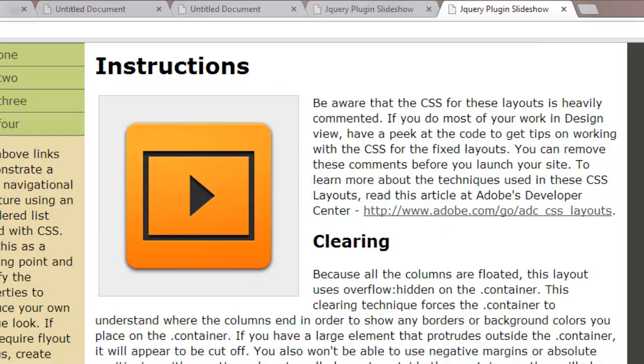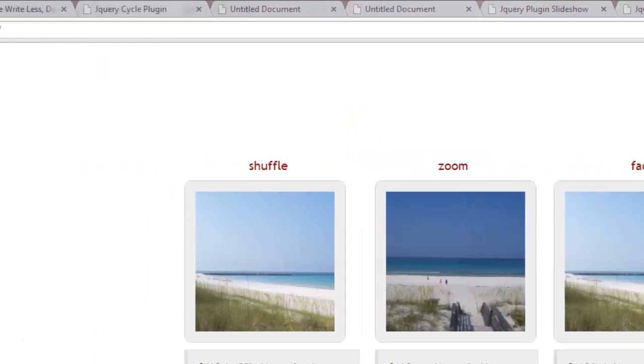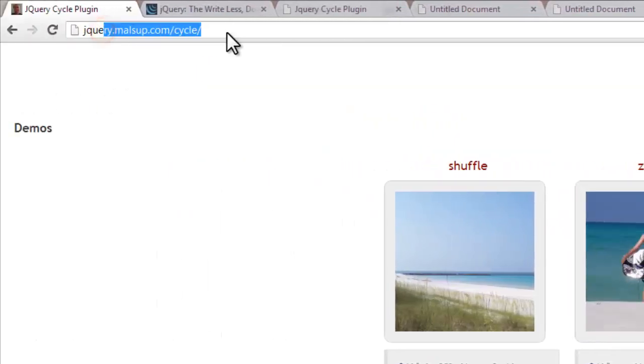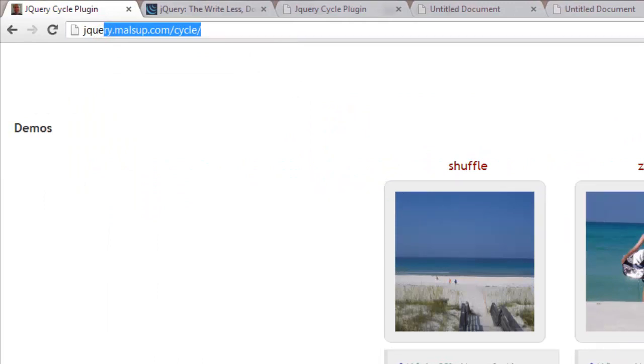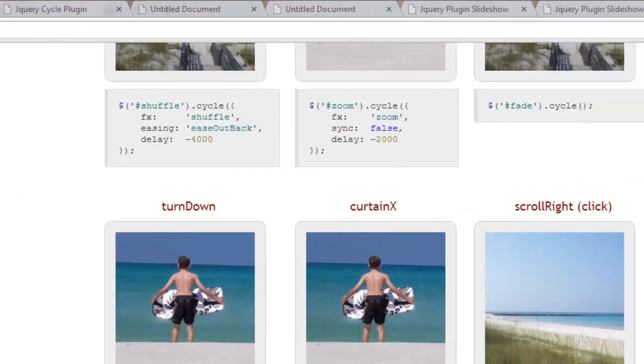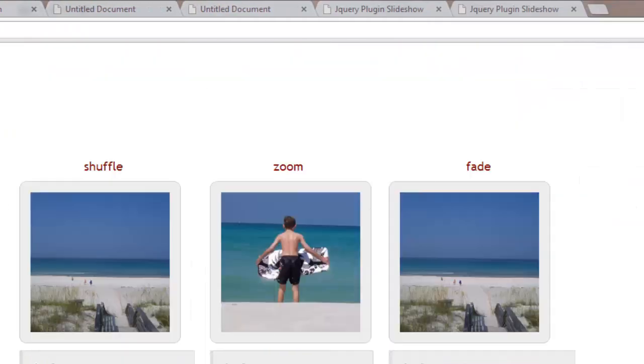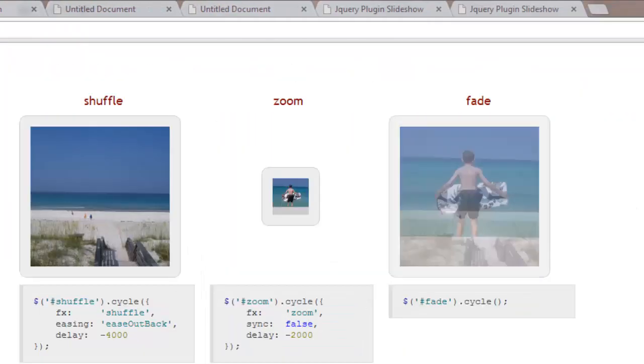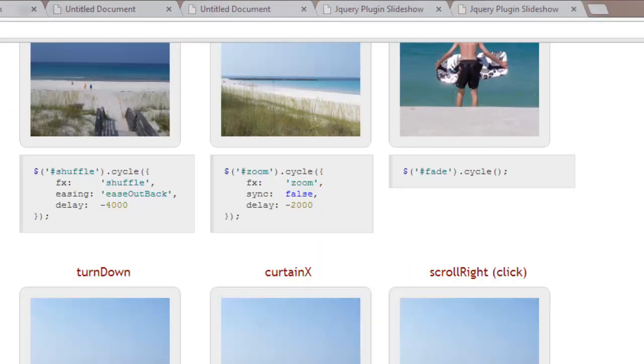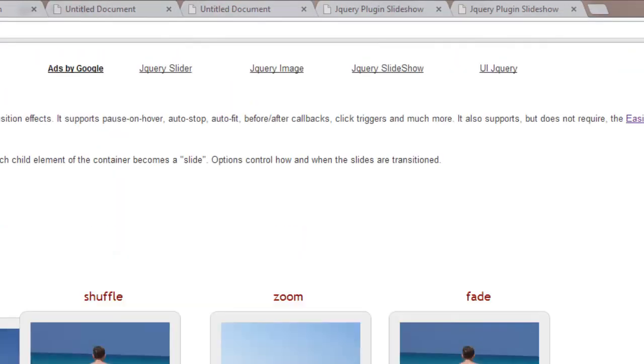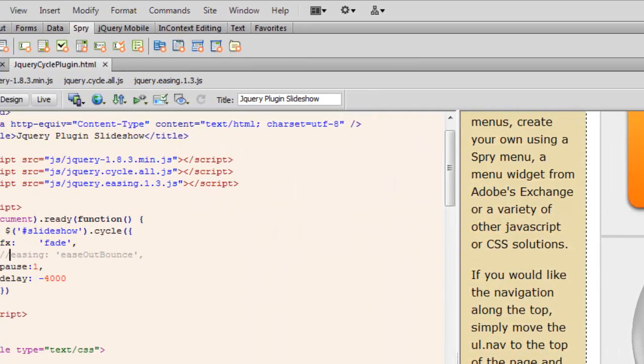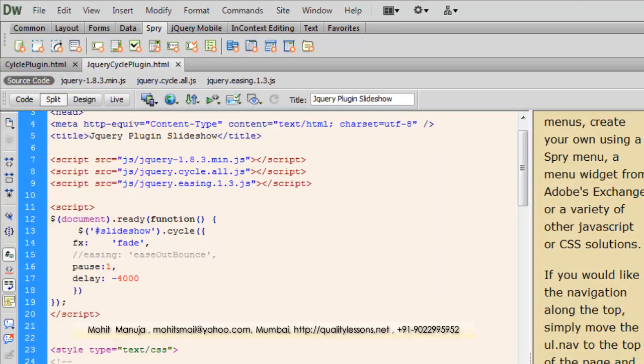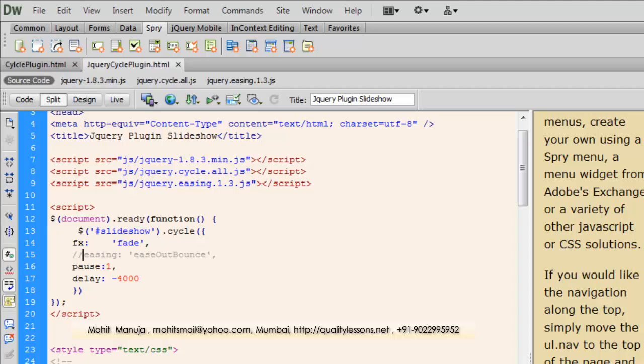And as I said you can go to this URL jquery.malsup.com/cycle. Different effects. You can just pick up the different effects from here. So you see everything that is dramatic doesn't necessarily need a lot of hard work from you. This is one such example. I hope you enjoy this tutorial. And I hope you'll be coming back for more. You have a good day guys. Bye bye. Peace.